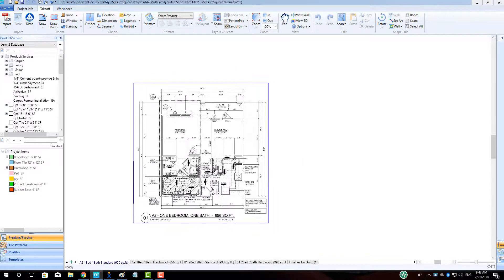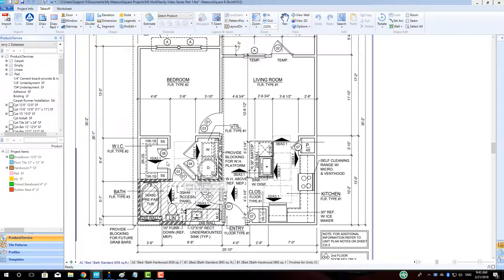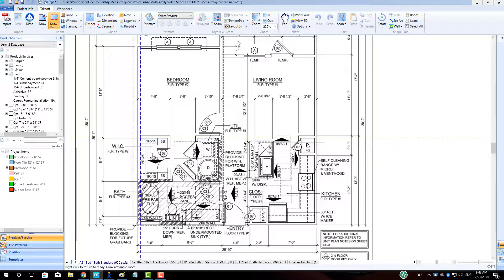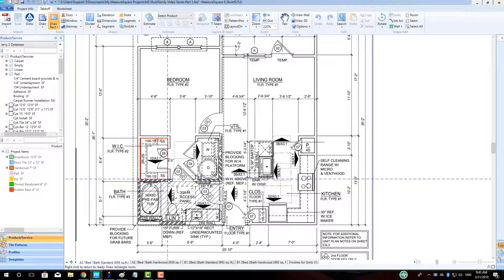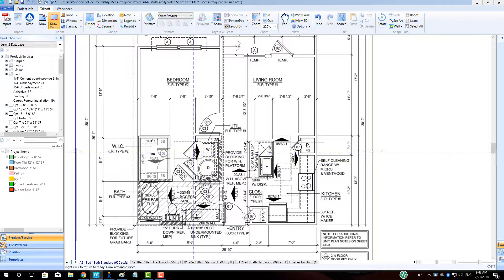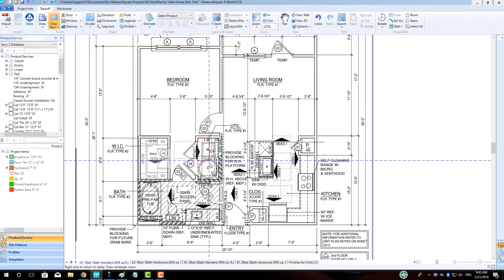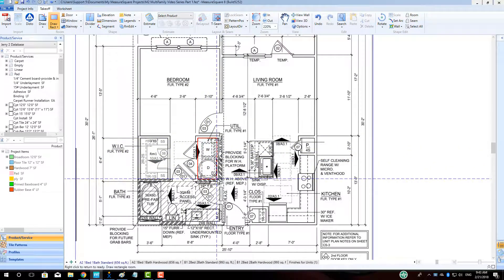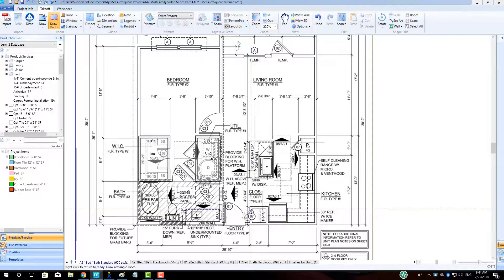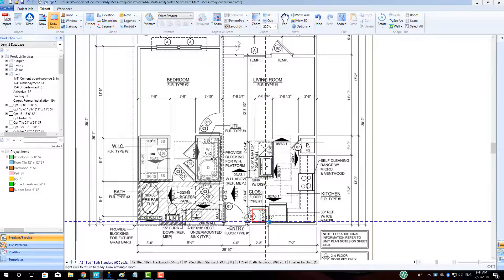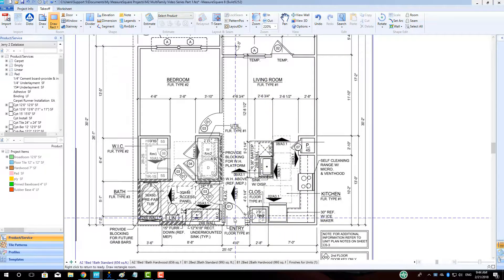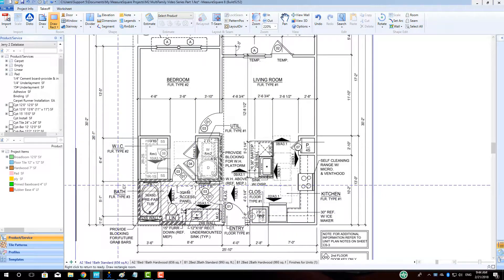To begin, let's start by tracing our room shapes for our one bed, one bath unit. Left-click the Draw Rectangle button in the top left to highlight it orange, and then begin tracing the rectangular rooms in the unit by aligning the crosshairs with the inside corner of the room, holding down the left mouse button, and dragging to the opposite corner. Let off the left mouse button to finish tracing the room. Repeat this operation for the remaining rectangular rooms in the unit.